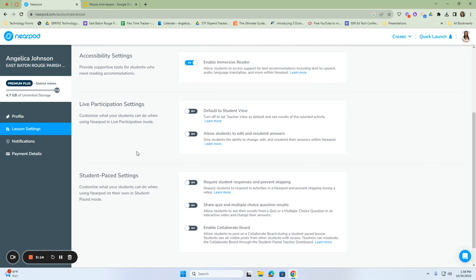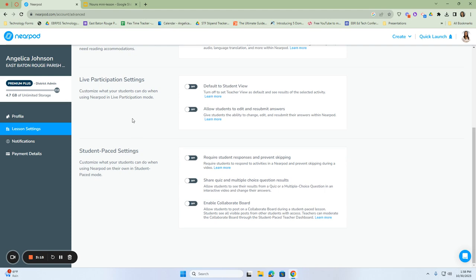After accessibility settings, we have our live participation sessions. Remember, live participation is when you are doing it with your class, so you want to customize what they can do when they're live with you.